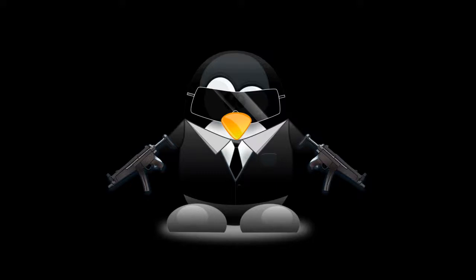It's release day for Ubuntu 19.10 Eoan Ermine and we're gonna take a brief look at this today. The people at Ubuntu need to start smoking the crack when they come up with these names.